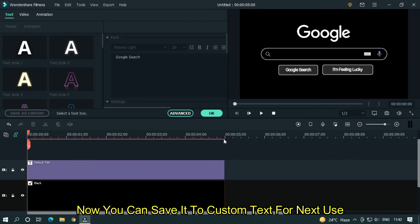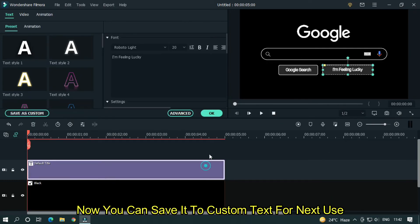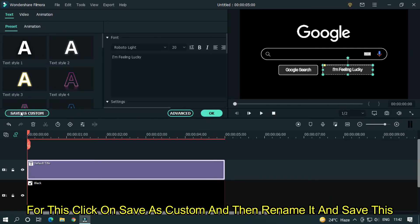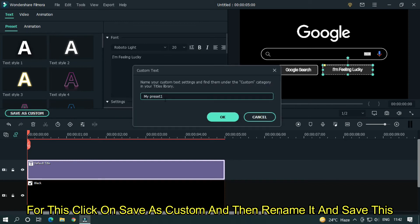Now you can save it to custom text for next use. For this click on save as custom and then rename it and save this.